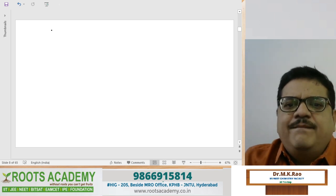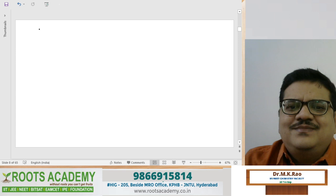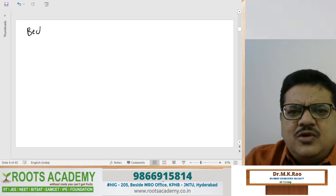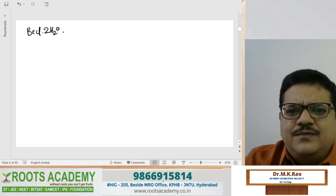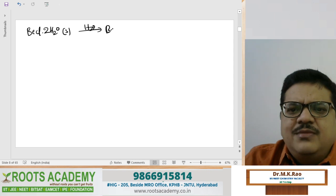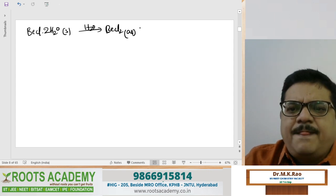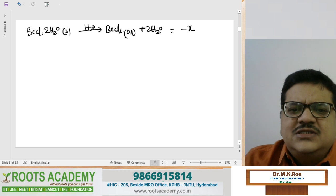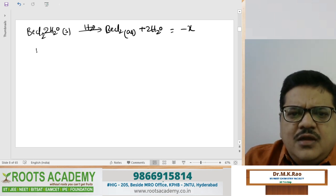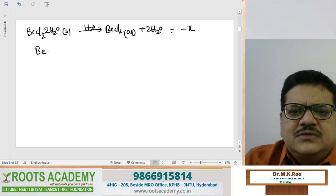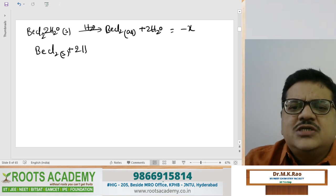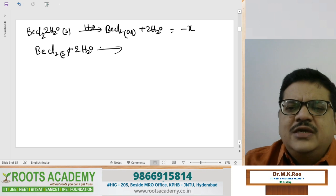Similarly, for example, if given something like BeCl₂·2H₂O (hydrated salt dissolved in water), the dissolution energy is given some value. When asked for enthalpy of hydration, how to approach that question - just give me one minute, I need to find the values to discuss this properly.